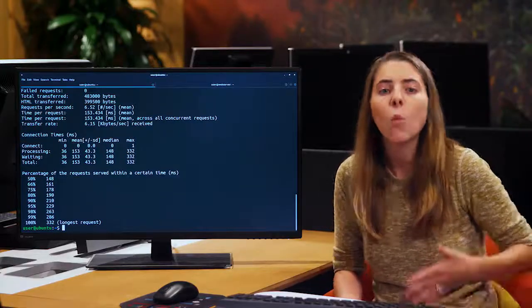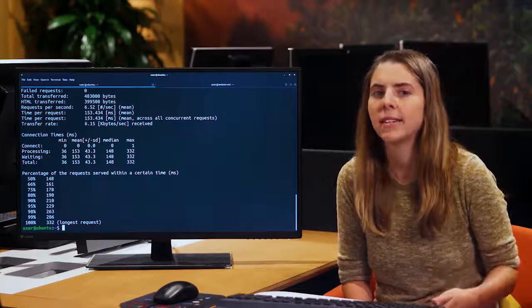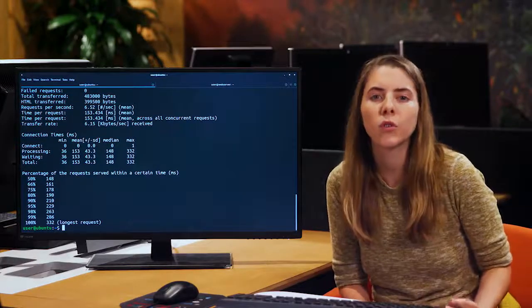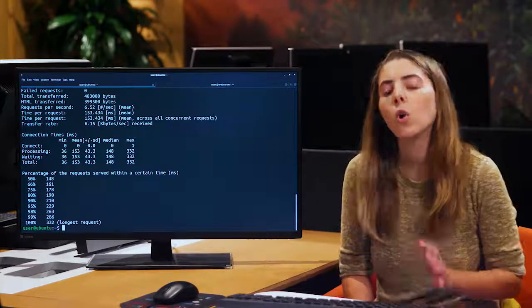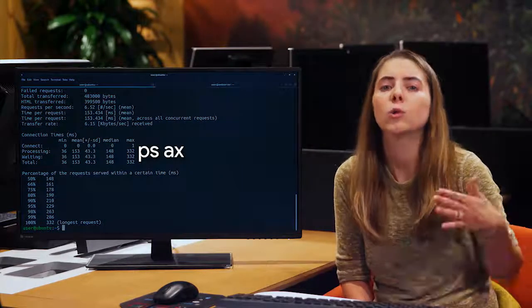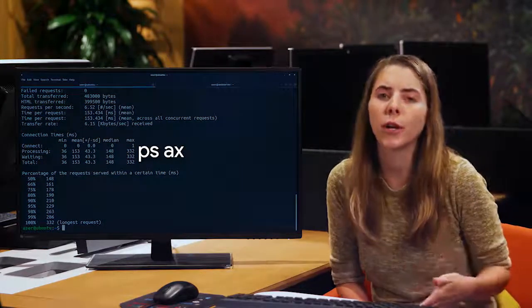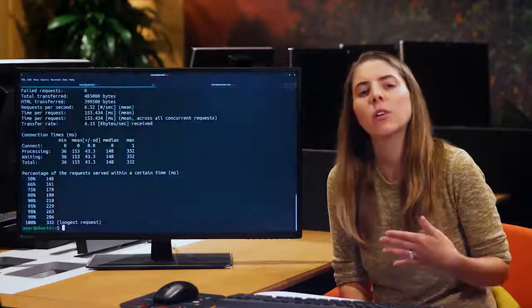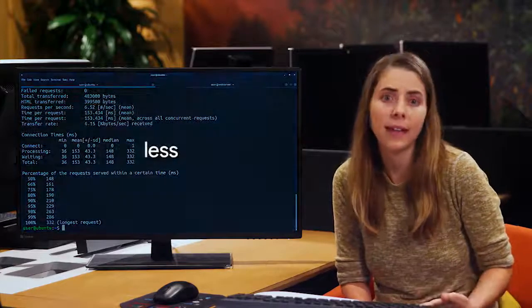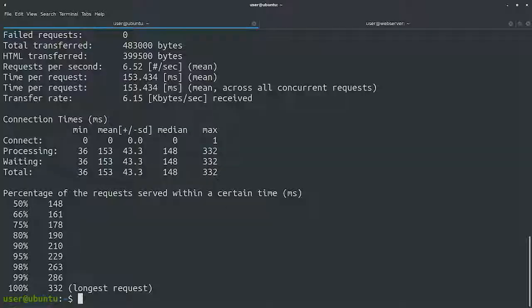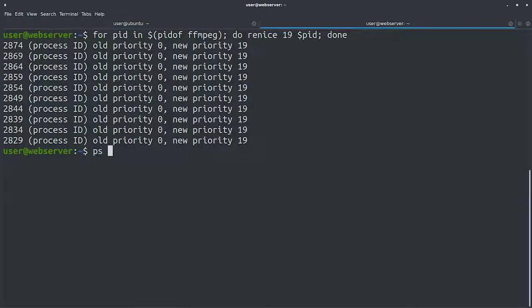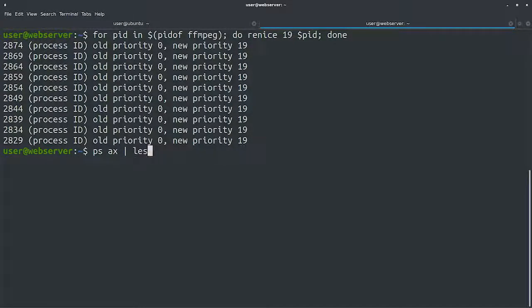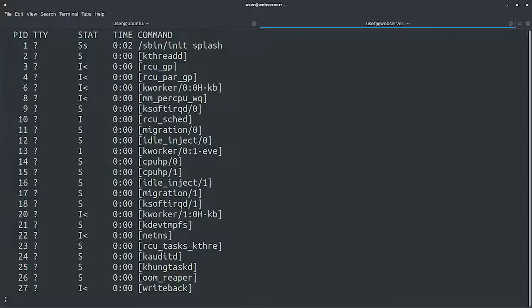First, we'll look at the output of the ps command to get some more information about the processes. We'll call ps ax, which shows us all the running processes on the computer, and we'll connect the output of the command to less to be able to scroll through it. Now we'll look for the FFmpeg process using slash, which is the search key when using less.